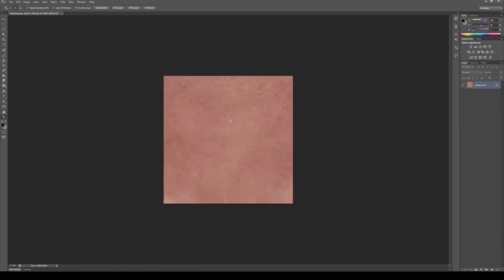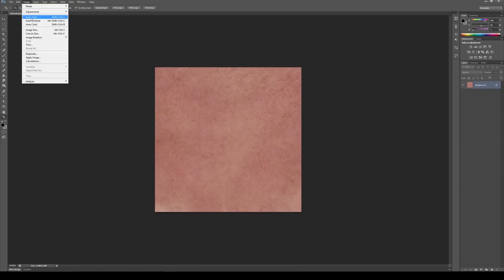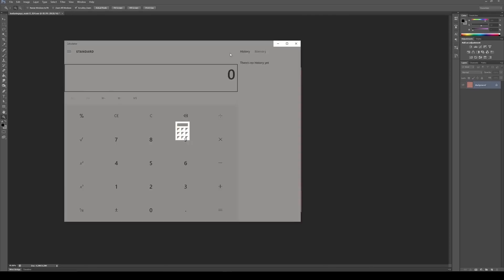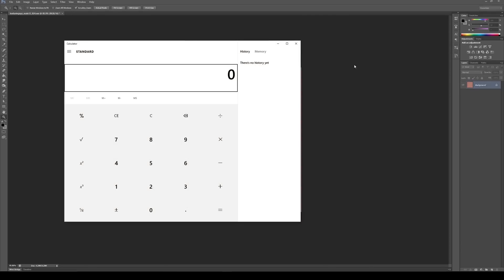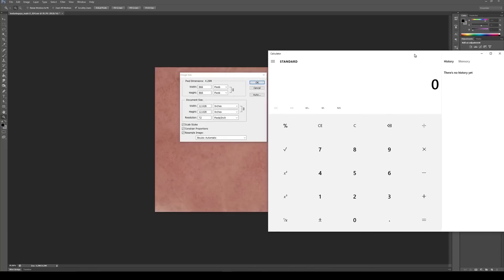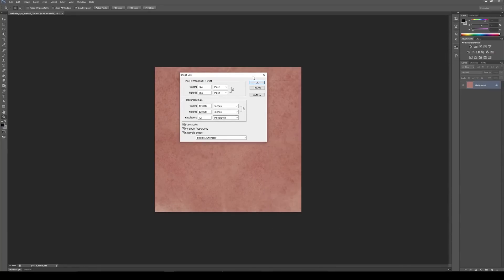Okay, so the way I create tileables is I go to the image size, gives me 866. Then I open up my calculator and then I type in 866 divided by 2, that gives me 433.